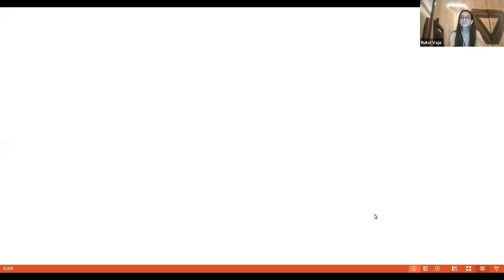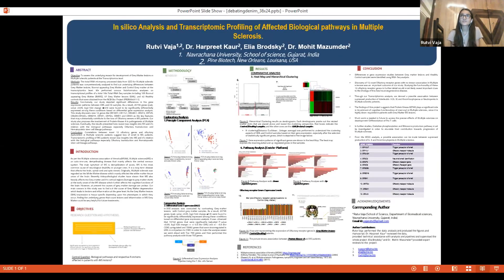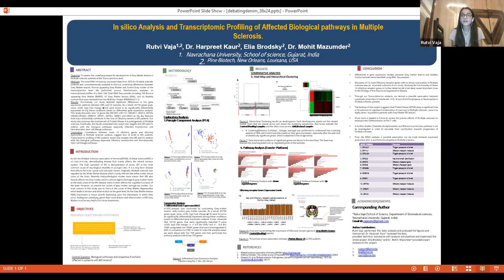Good evening everyone. To begin with my journey with Pine Biotech — I am an undergraduate biomedical sciences student. When I was in my first year, I joined Pine Biotech with almost zero knowledge of bioinformatics. I literally didn't know what datasets meant, what NCBI is — nothing. It's almost a year I've been associated with Pine Biotech and I'm very happy for that.